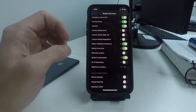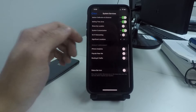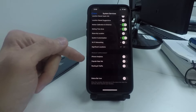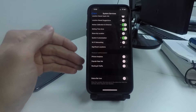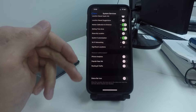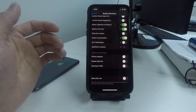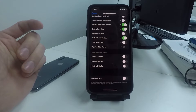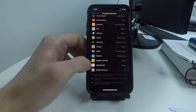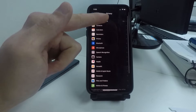Scrolling down even further, there are Product Improvement options. These send Apple your iPhone analytics and different information for targeted advertising. You can turn these off to save battery.